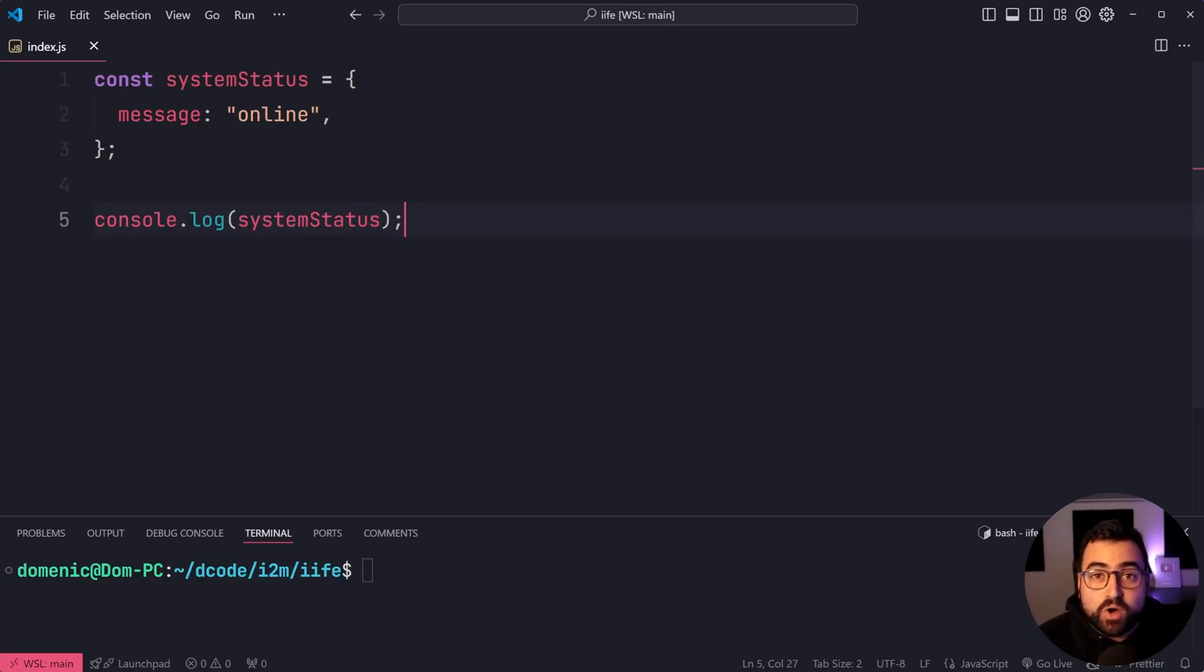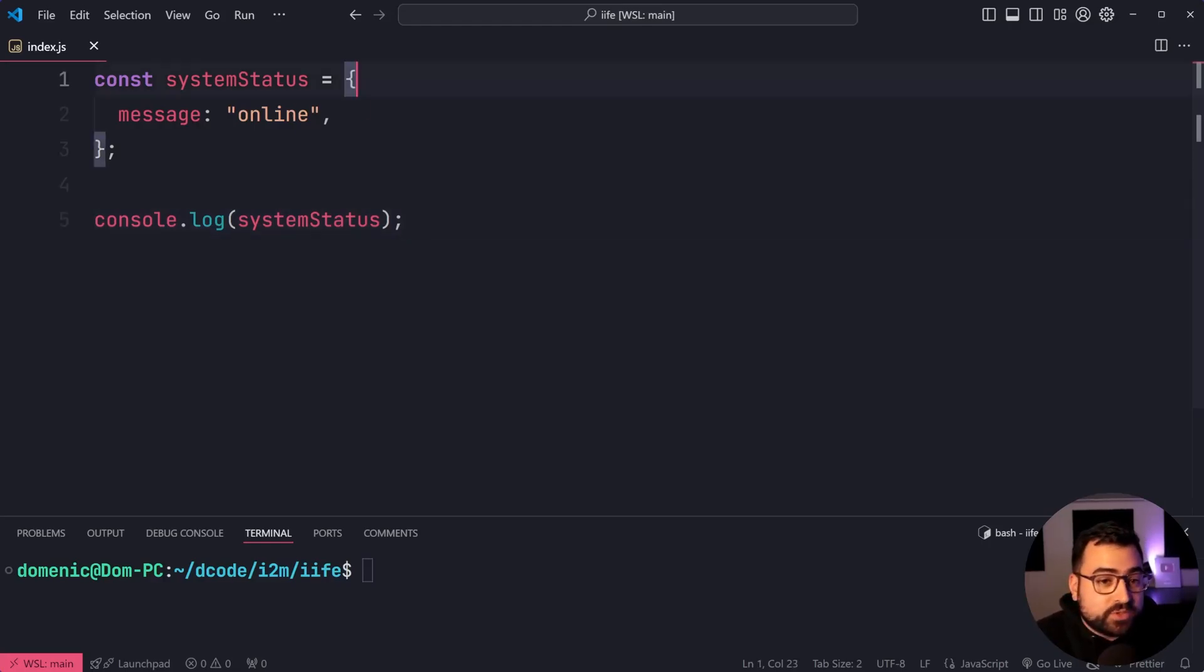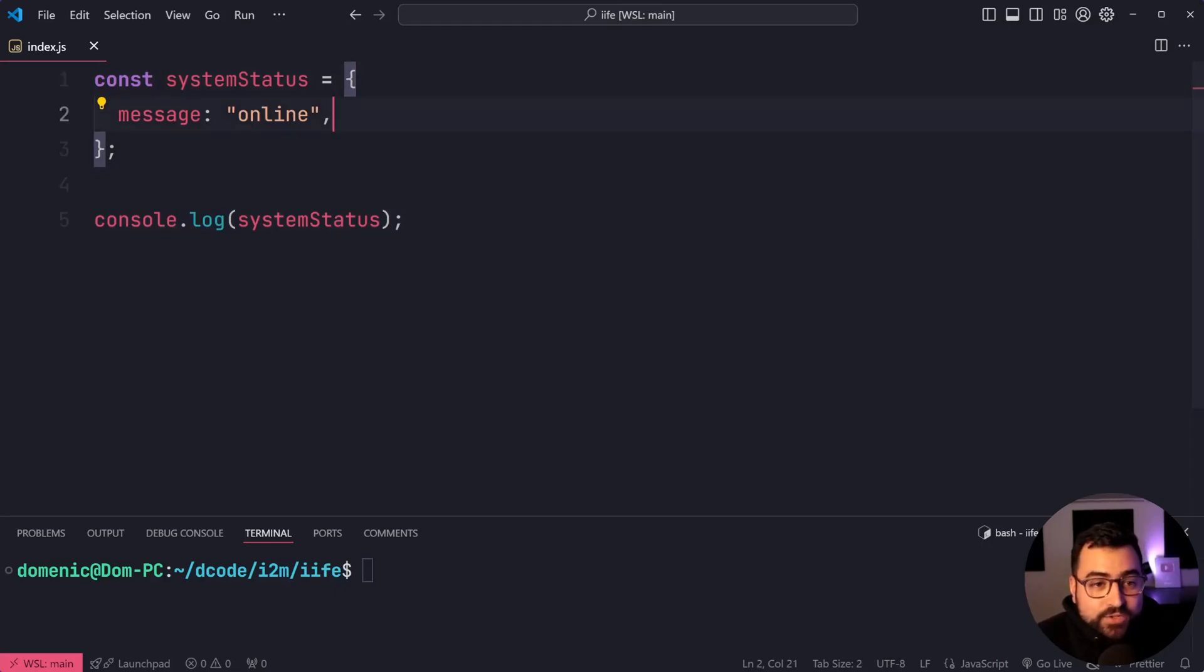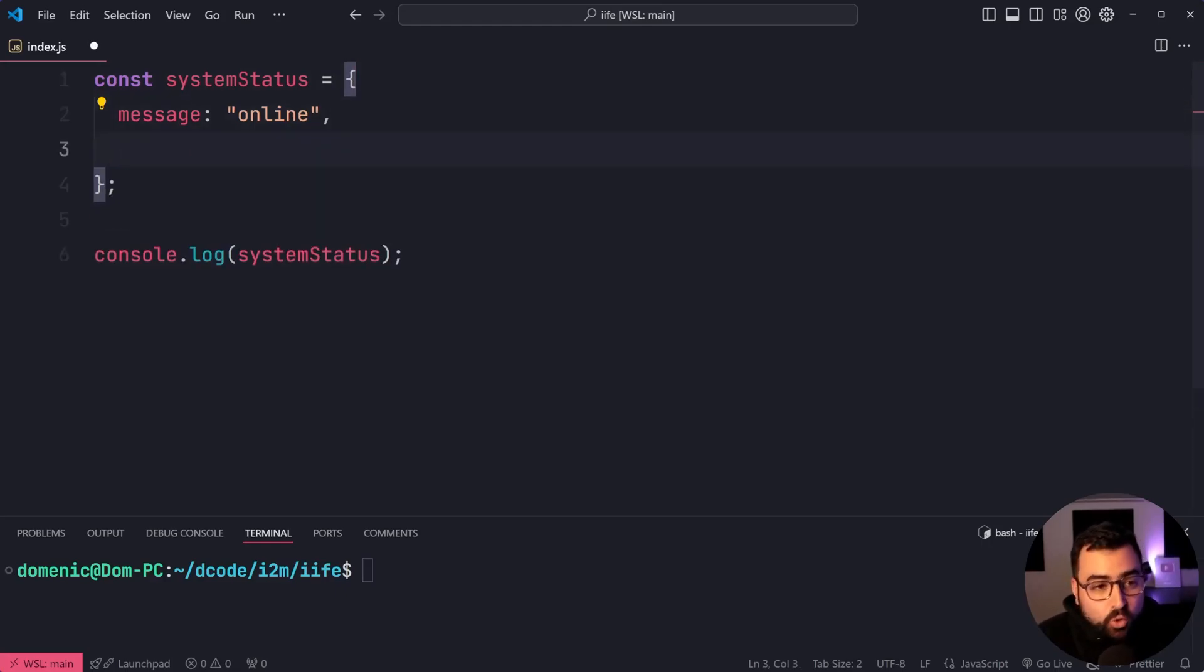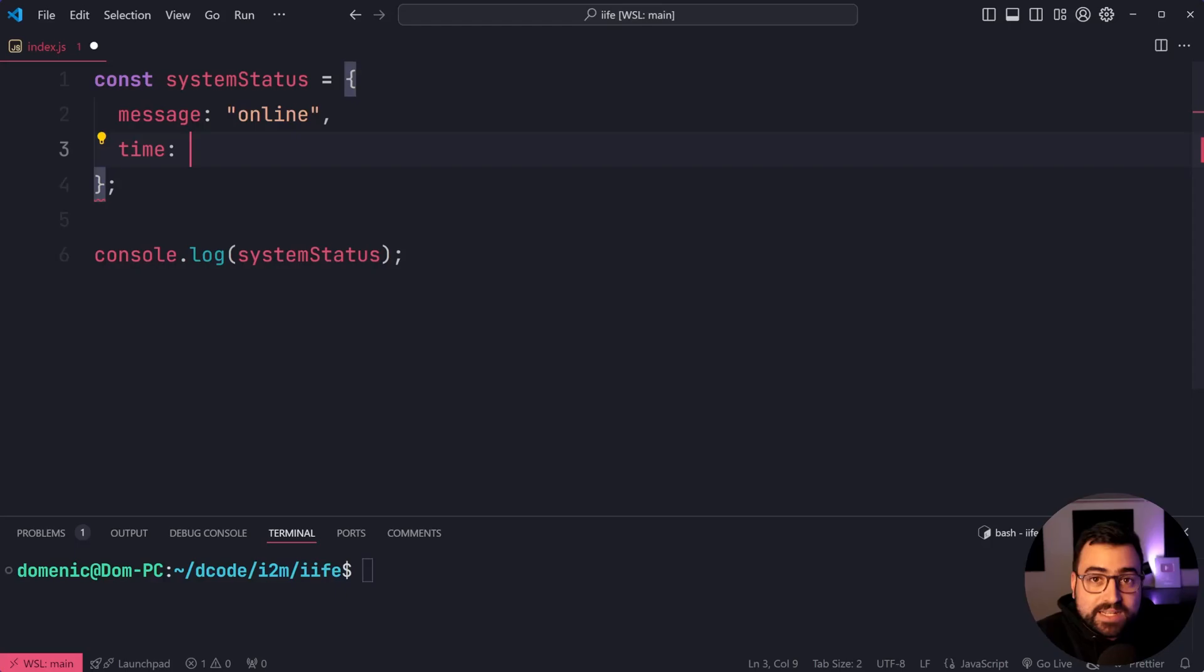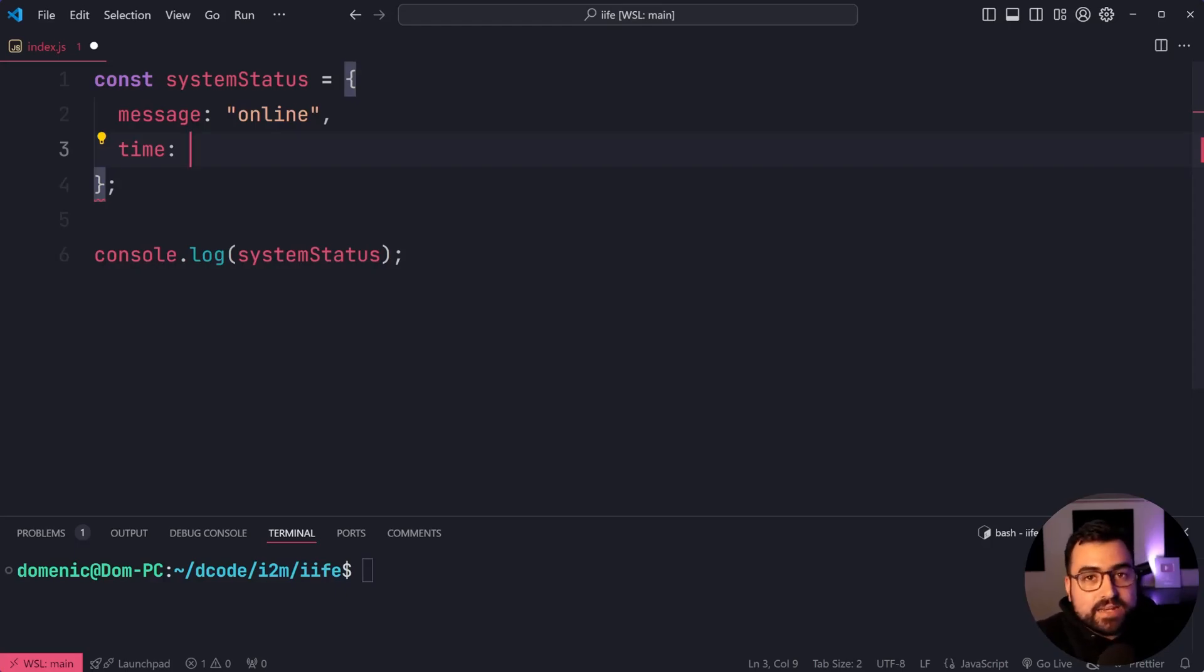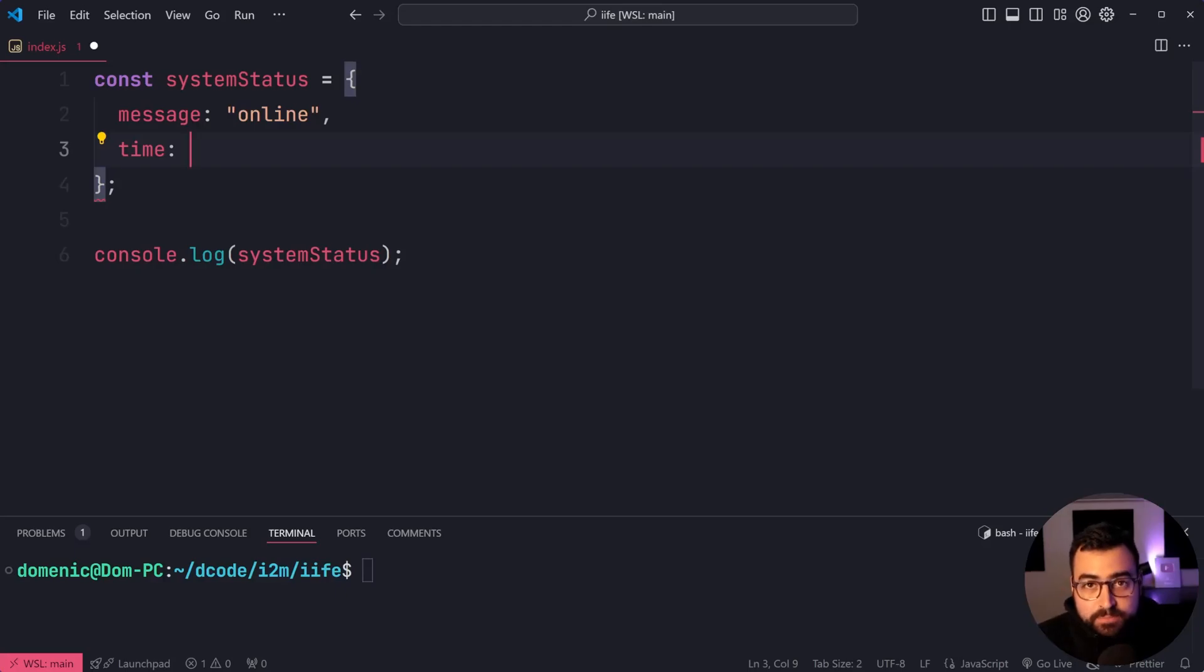So right here, I've got an object which gives us some sort of system status. I want to add a new property to this object called time. And this is going to be a simple time string. For example, 1830 or 0645, a simple time string of the current time.